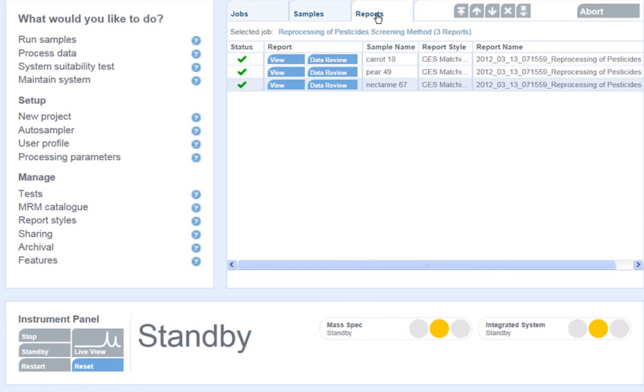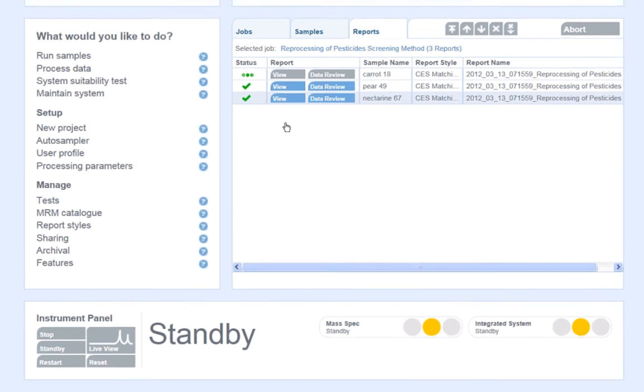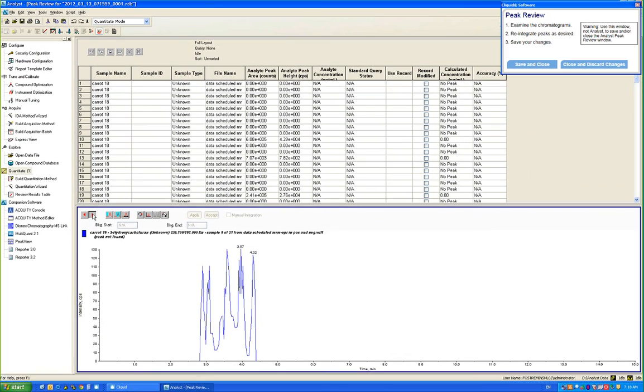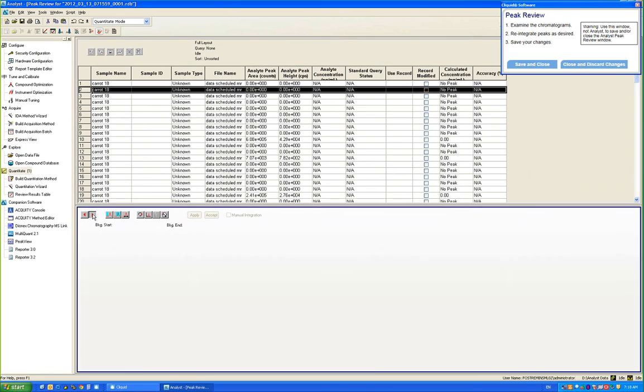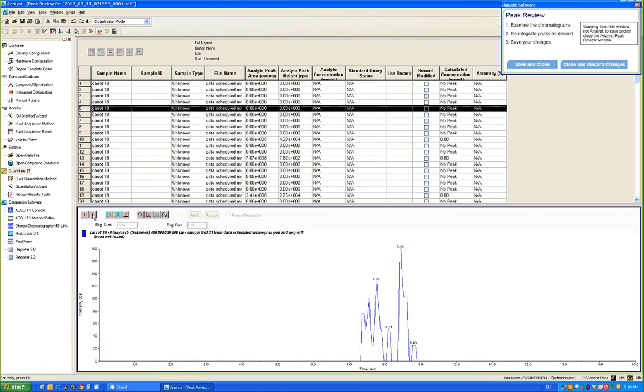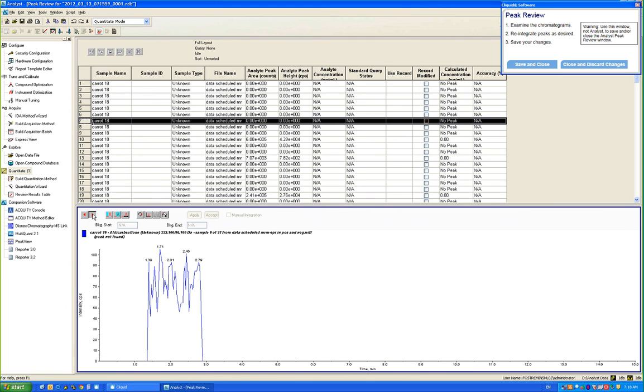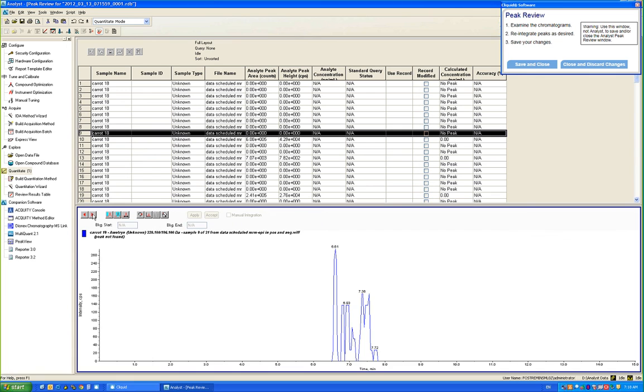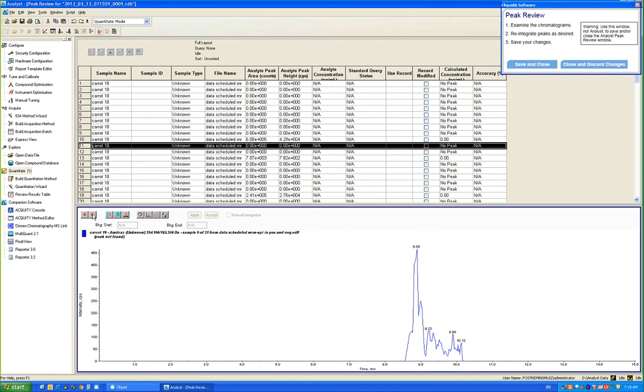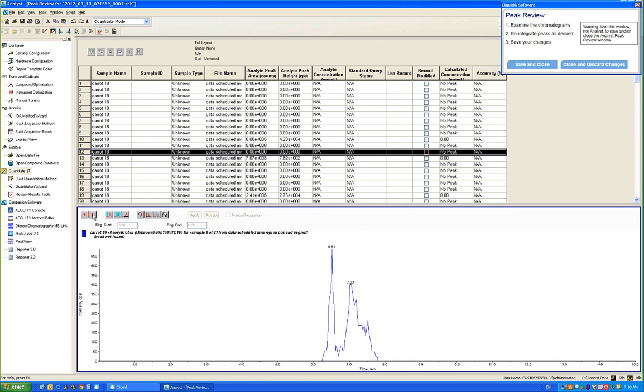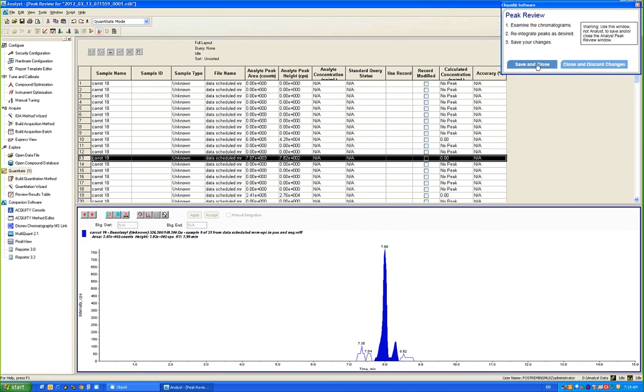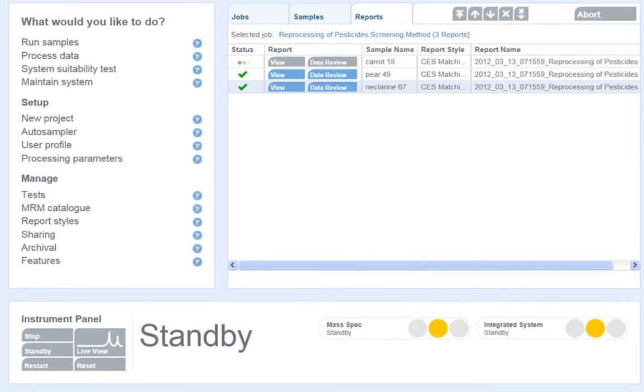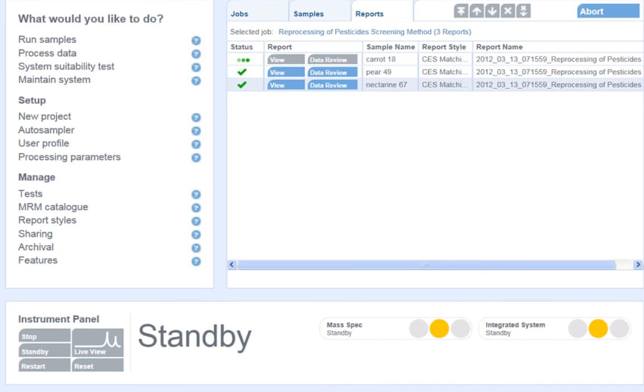If I would like to reprocess the data for the sample because I question the way the software has integrated the peak, I can simply click Data Review to the left of the peak name. This will open Analyst for the sample and allow me to reprocess the sample as I deem necessary. I can make any required changes and save and close. The report will run again, this time using the quantitation method I have just updated.